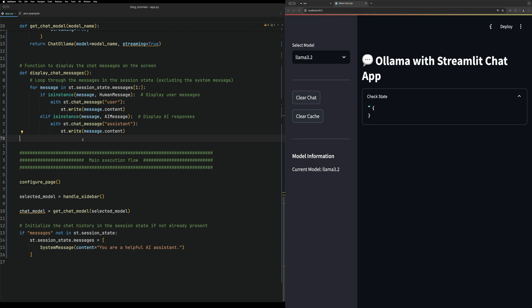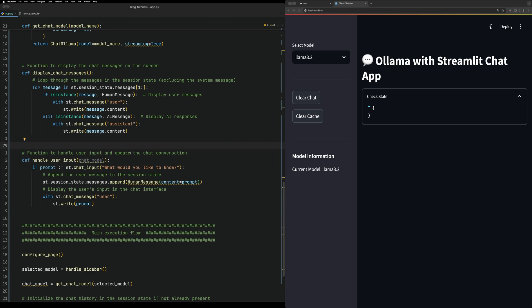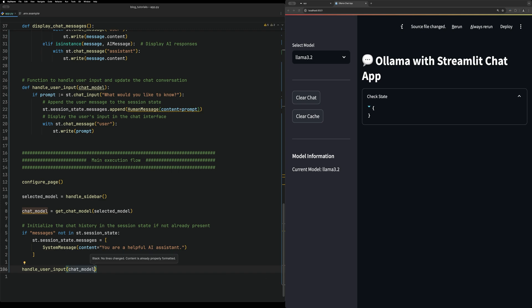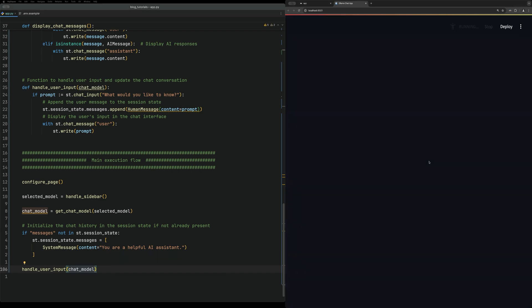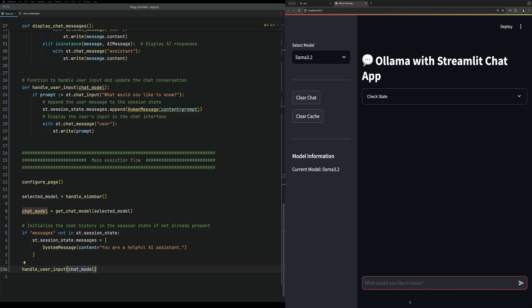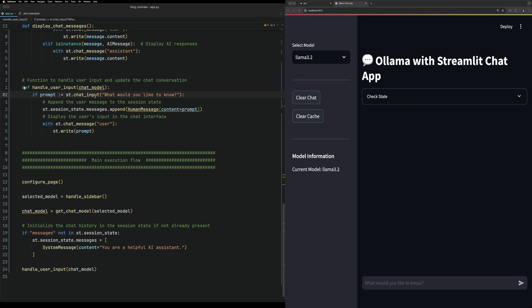After creating the display_chat method, we're going to create a new method called handle_user_input, which takes in a chat model. We can come down here to view it on the screen as we create it. If we reload the page, you can see we now have the chat interface set up with the input box.